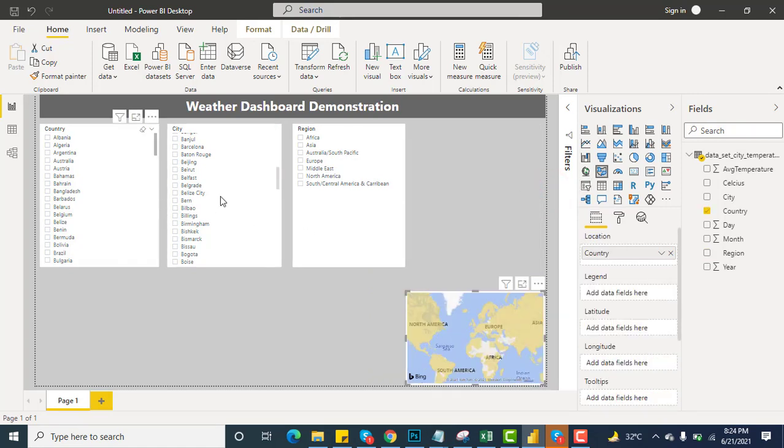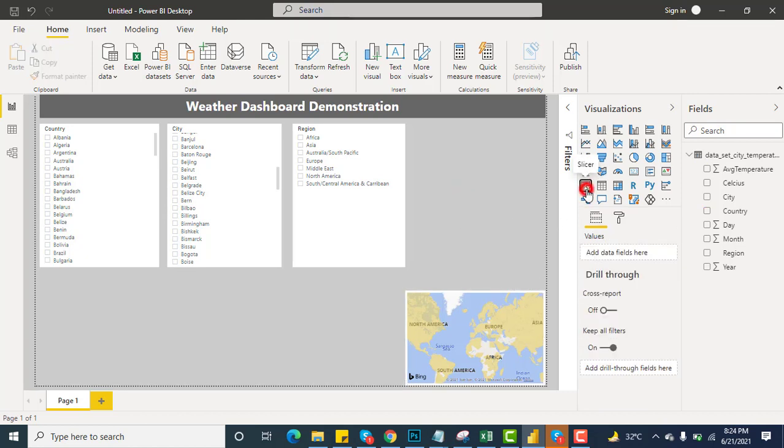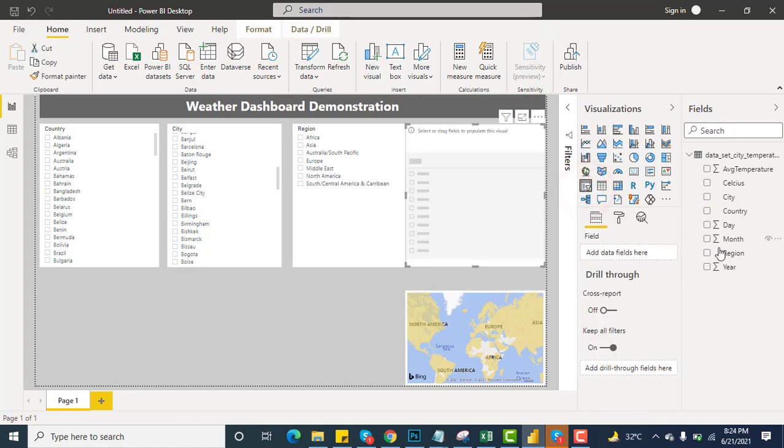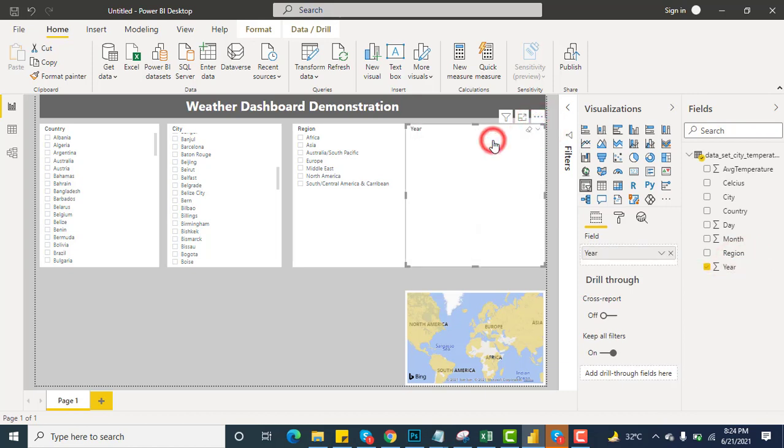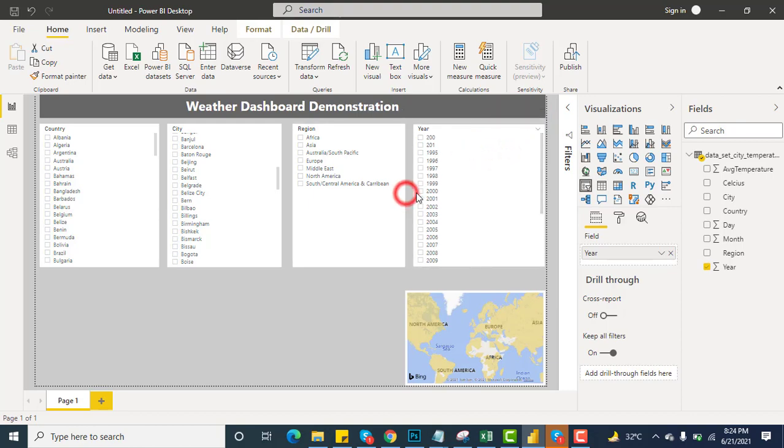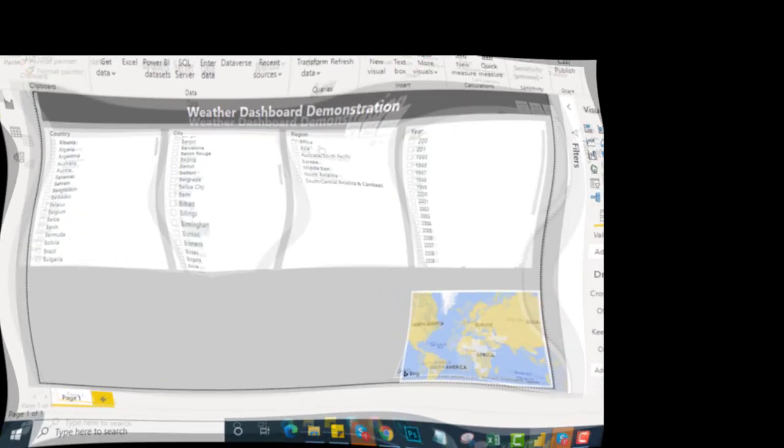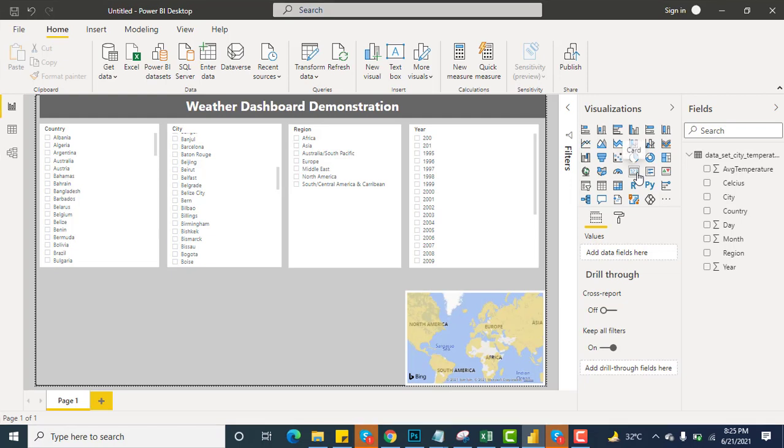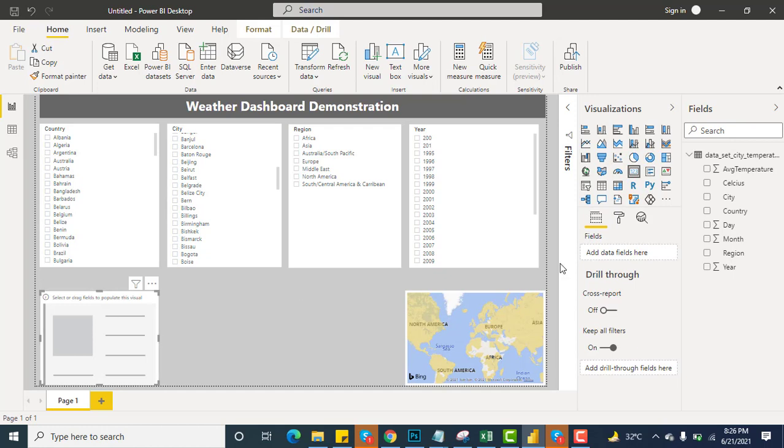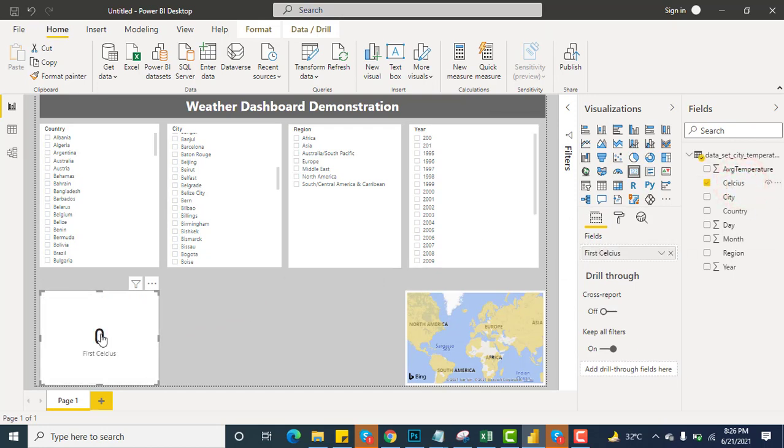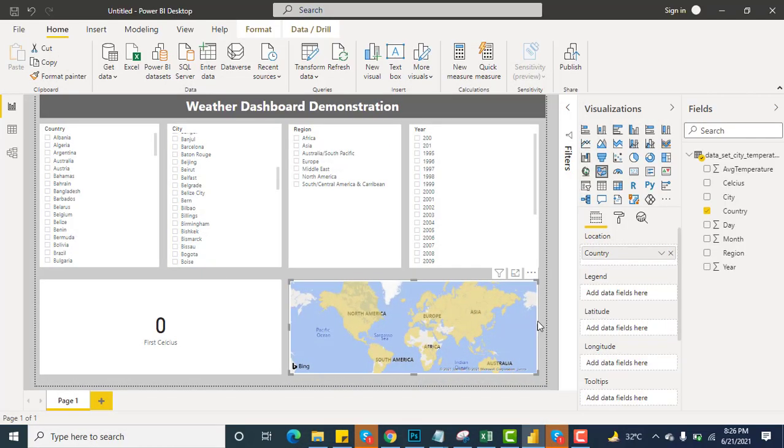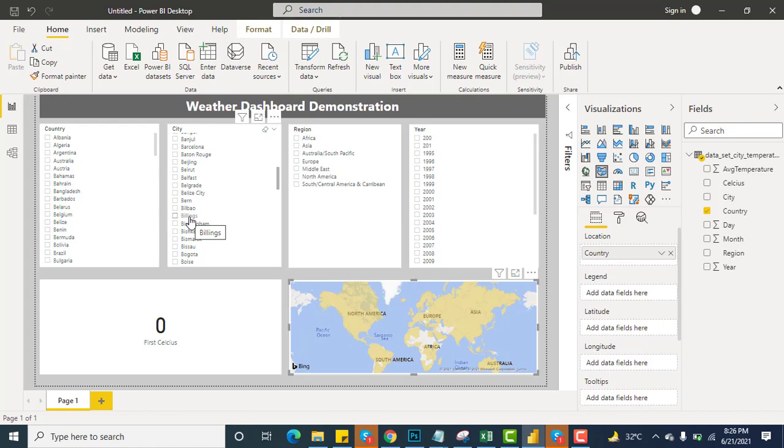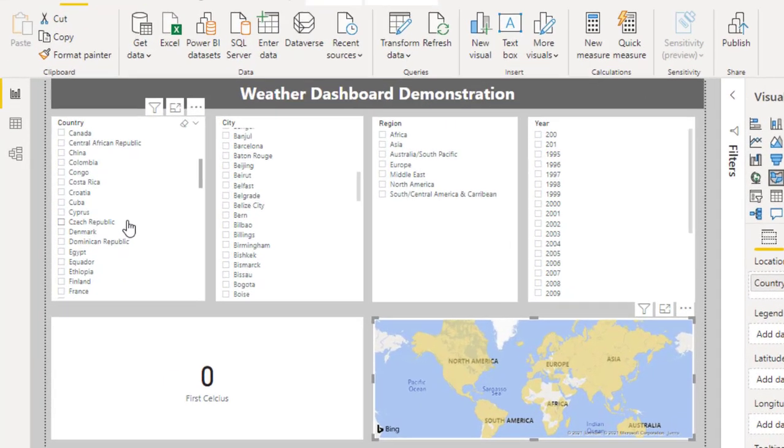Last but not least in terms of the slicer, we can have the year to be posted over here. We have the list as well. People use a card to know what is the temperature of the specific country, city, or anything. It's quite clear regarding countries, city, regions, and years. Now I will select any country from here.